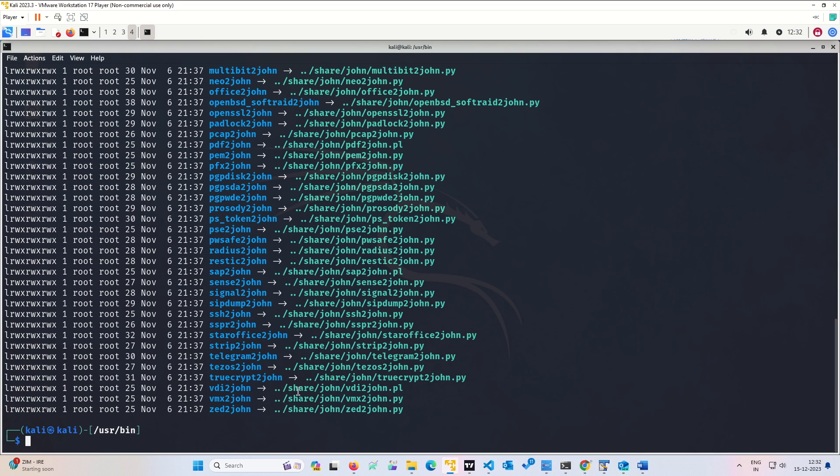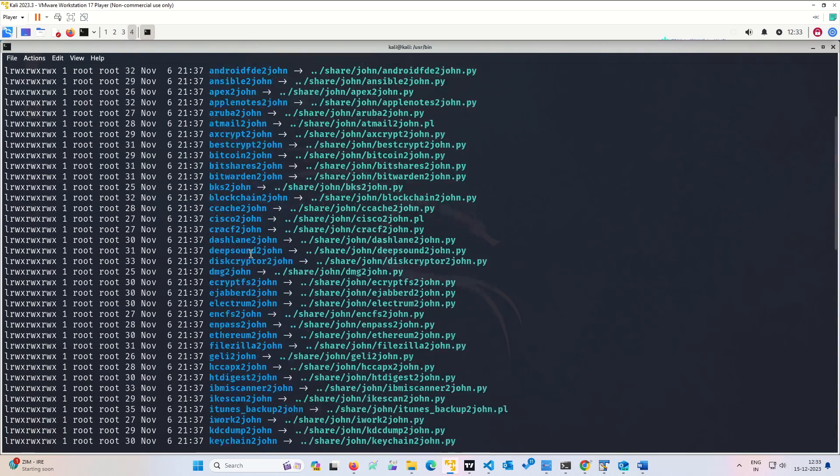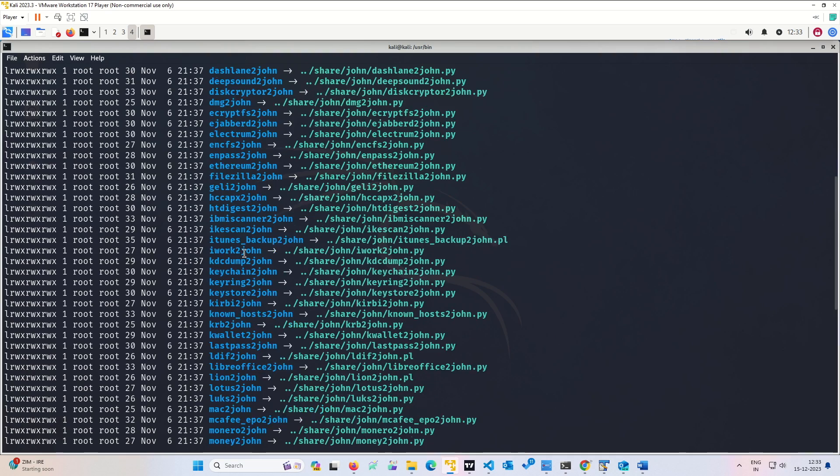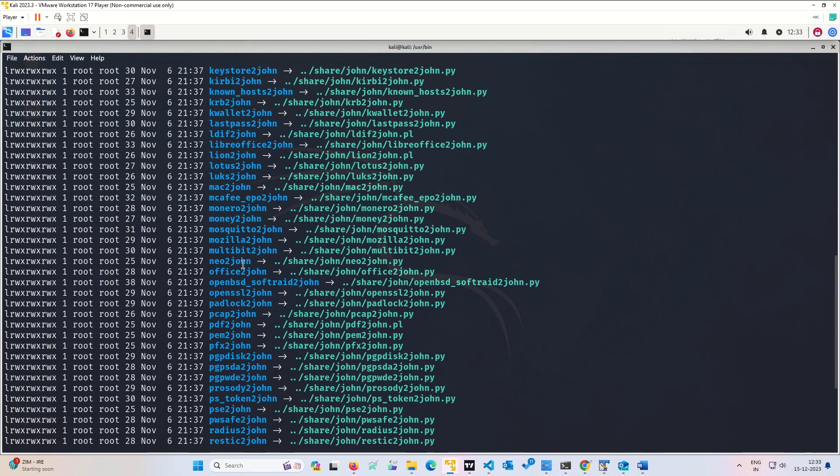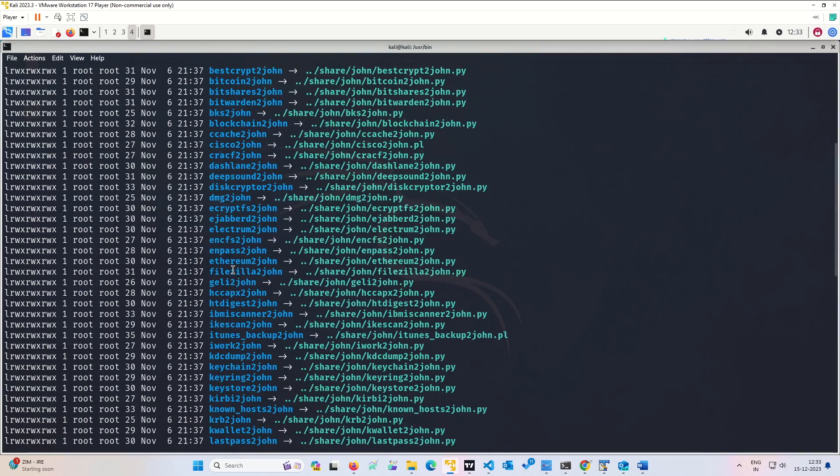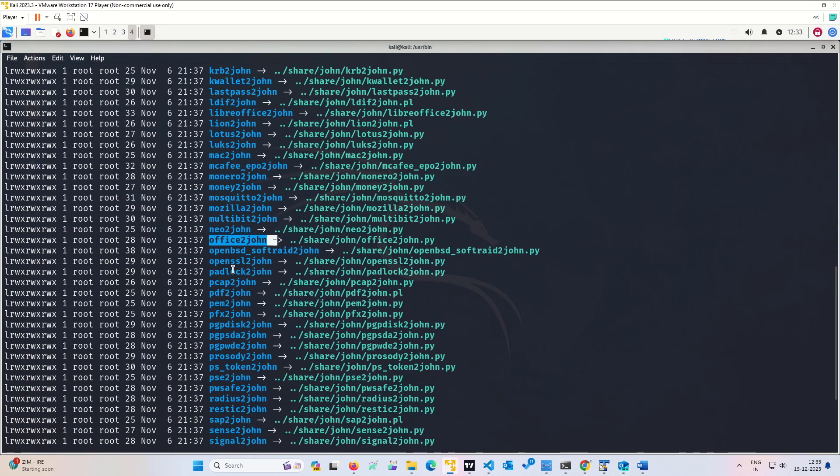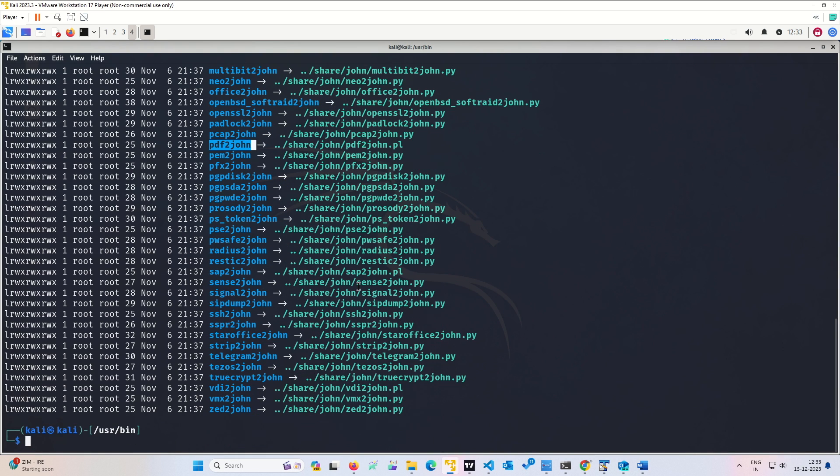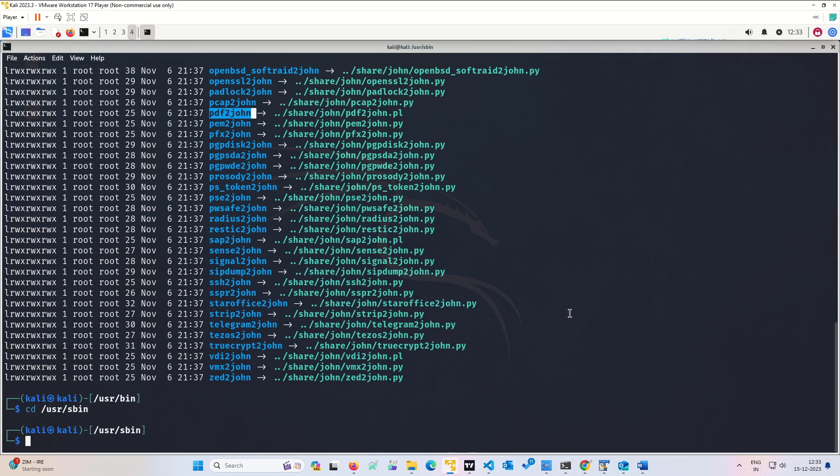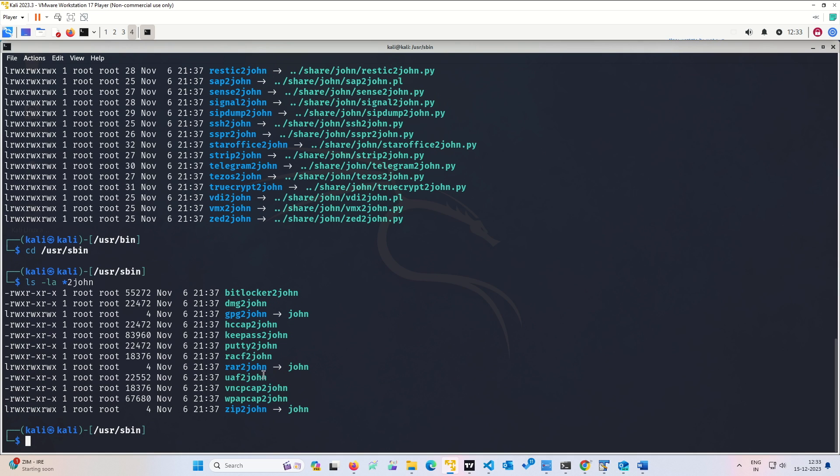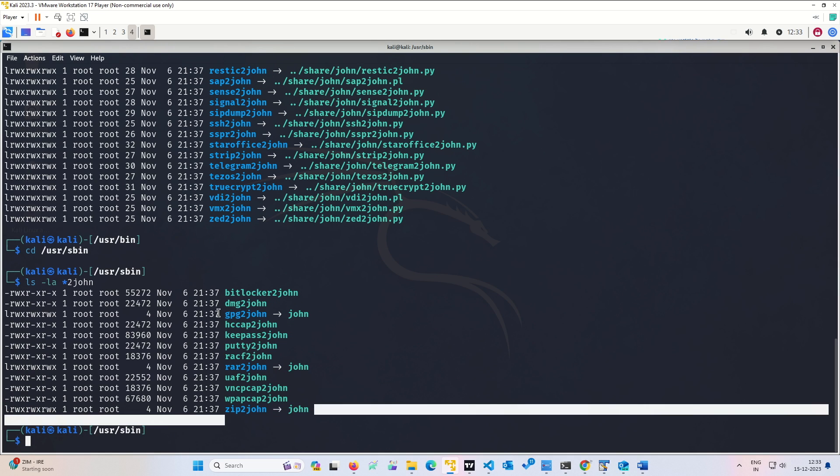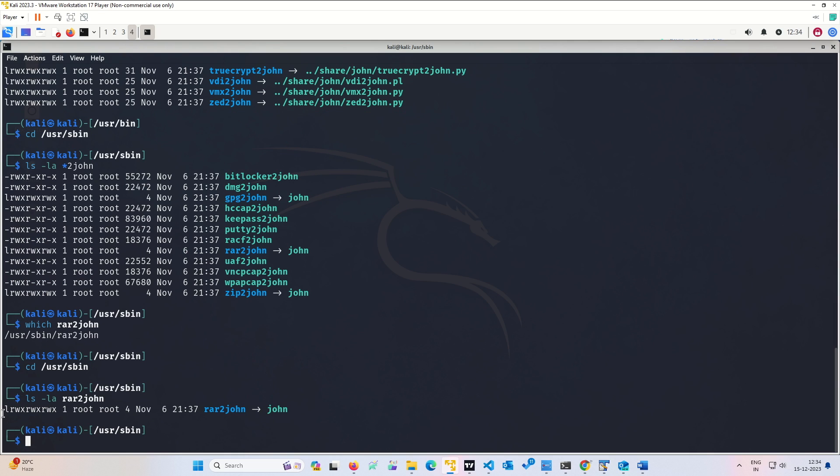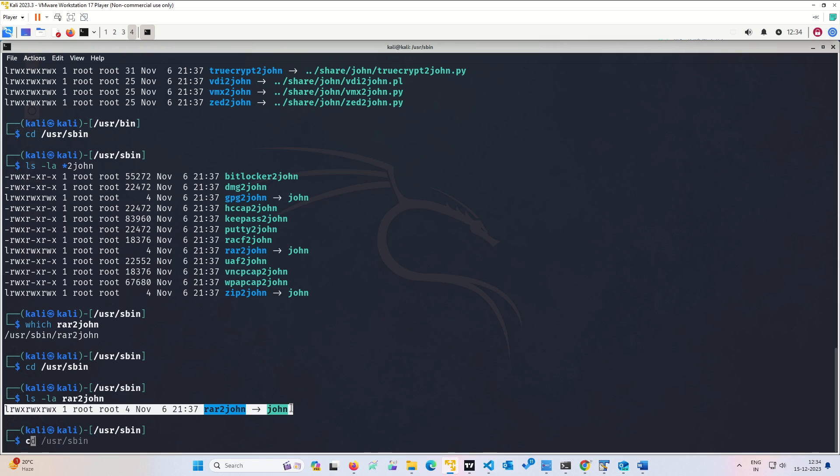If you want to convert some SSH file to John, SSH to John. If you want to convert office files, you will get office2john. If you want to convert PDF, you will get the PDF as well. If you want to convert zip, we can check. See, we have zip2john. So all the utilities which you need to convert a file to a John compatible format, you will get all the utilities here.